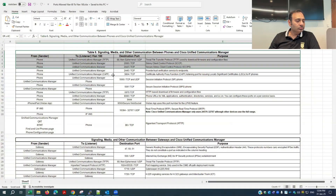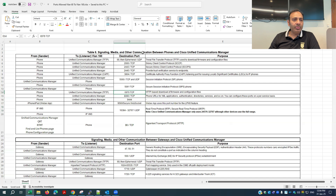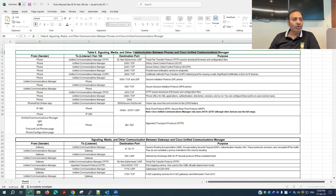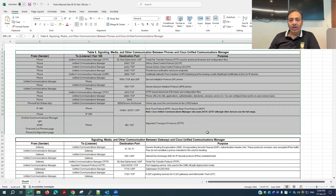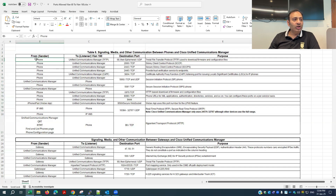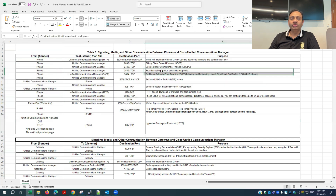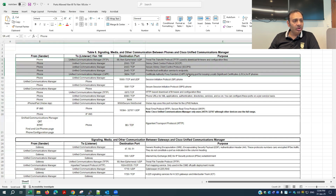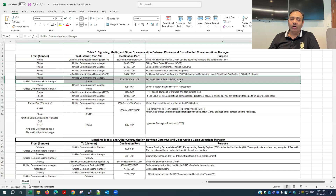I have created a reference sheet which I will attach in the description. The first table covers communication between the IP phone and Cisco Call Manager. It lists ports from the IP phone to the Call Manager (listener) and vice versa, along with the role or purpose of each port. Make sure you provide all these ports to your IT network security team so they can allow this communication at the firewall level — otherwise IP phone registration will fail.